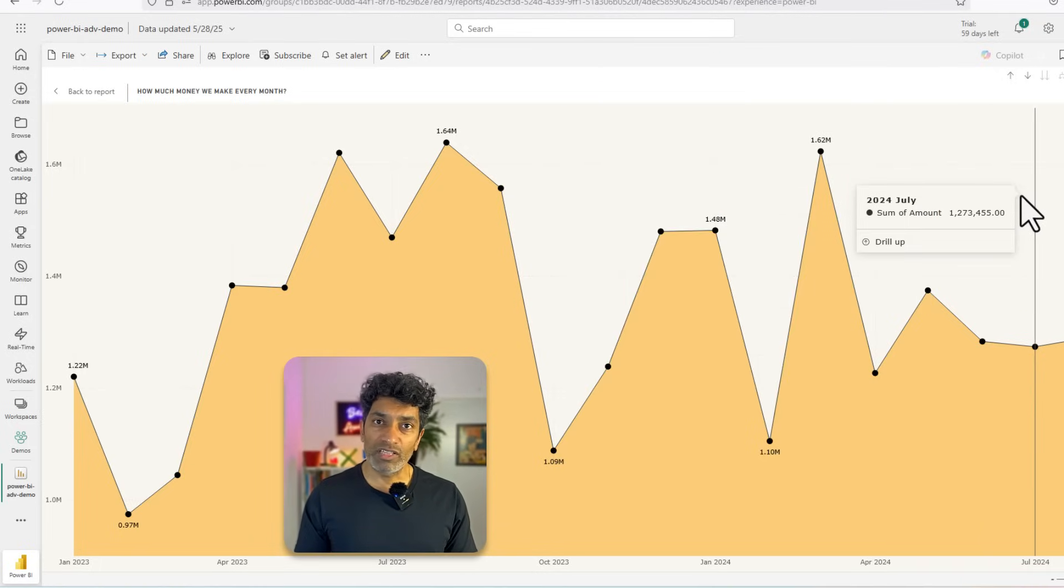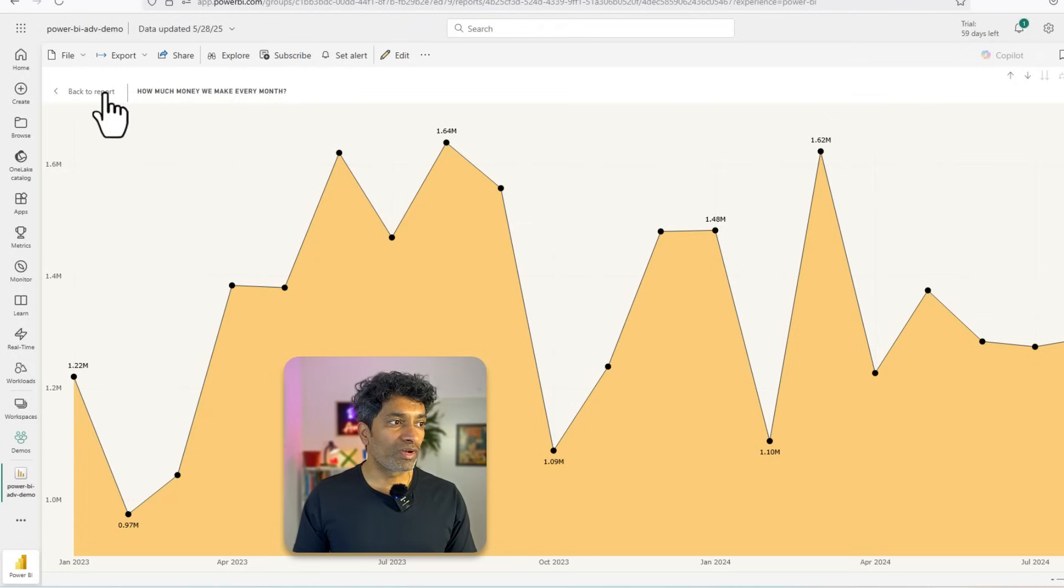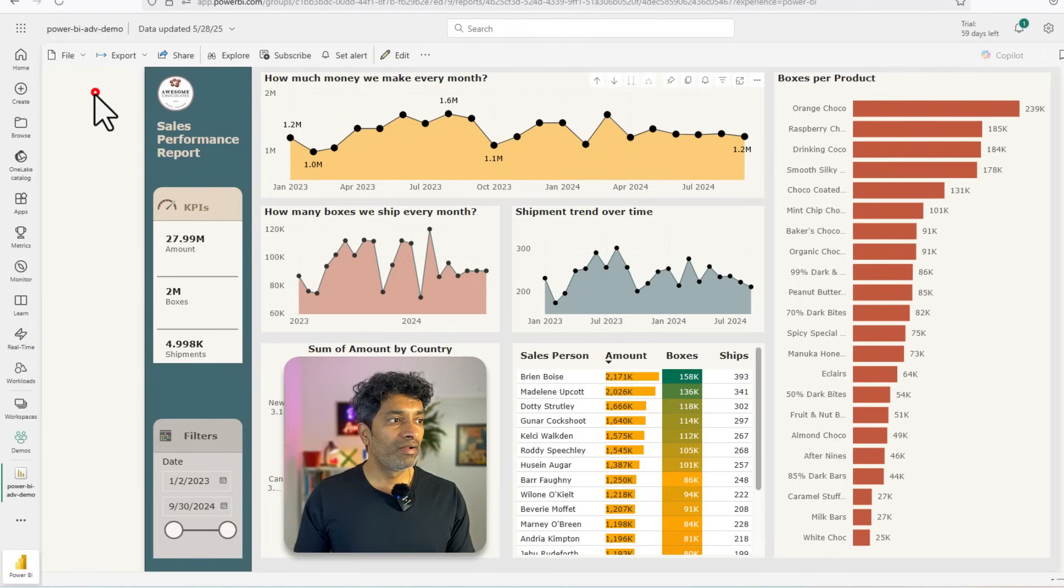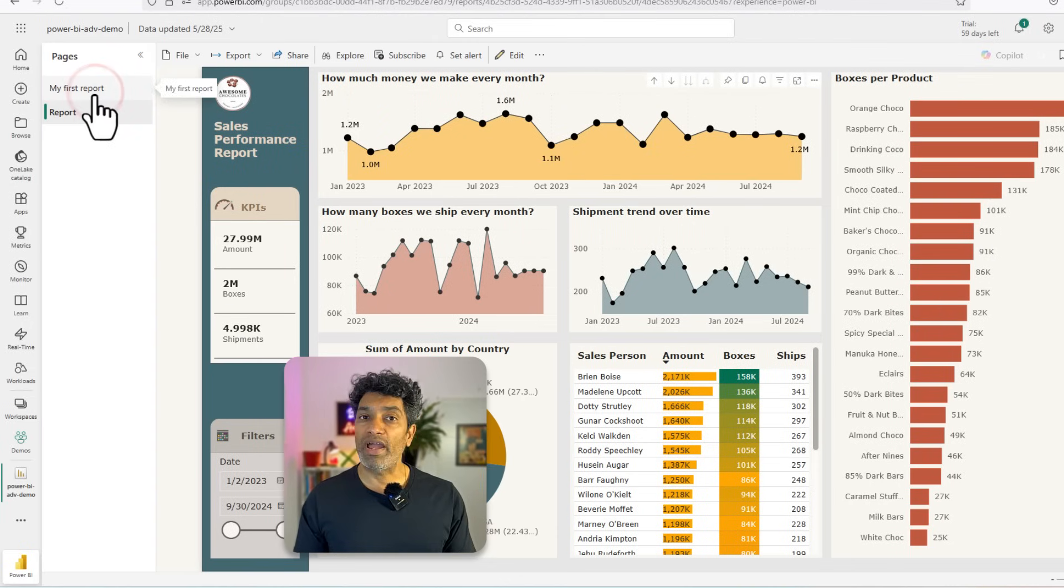When you are done with the focus mode, you can click on the back to report button here to jump back to the full report.